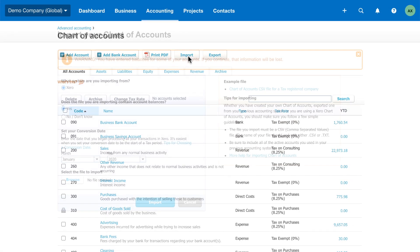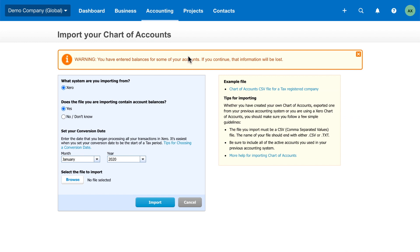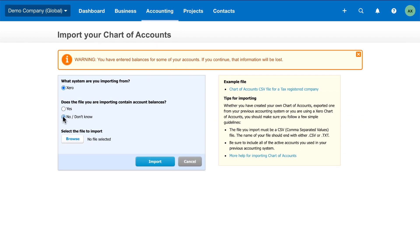First, you can import your own chart of accounts with or without balances, or you can simply use Xero's default chart.